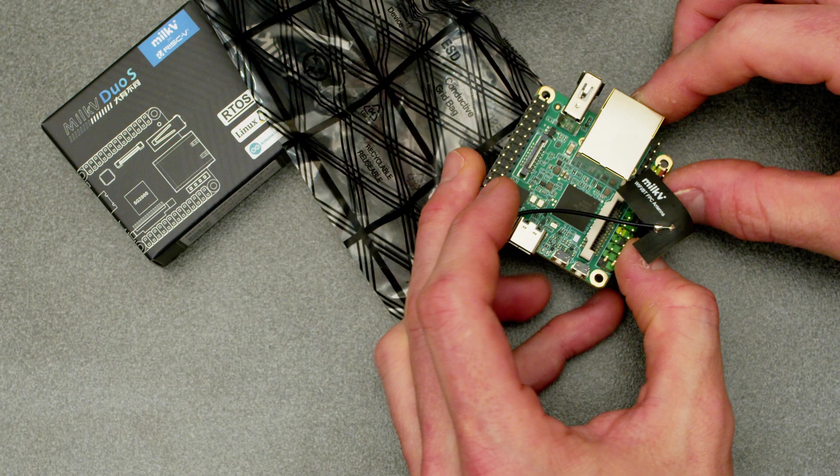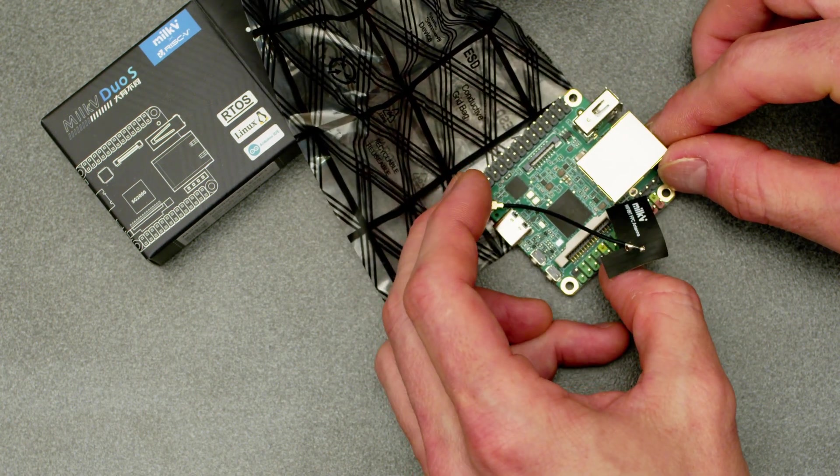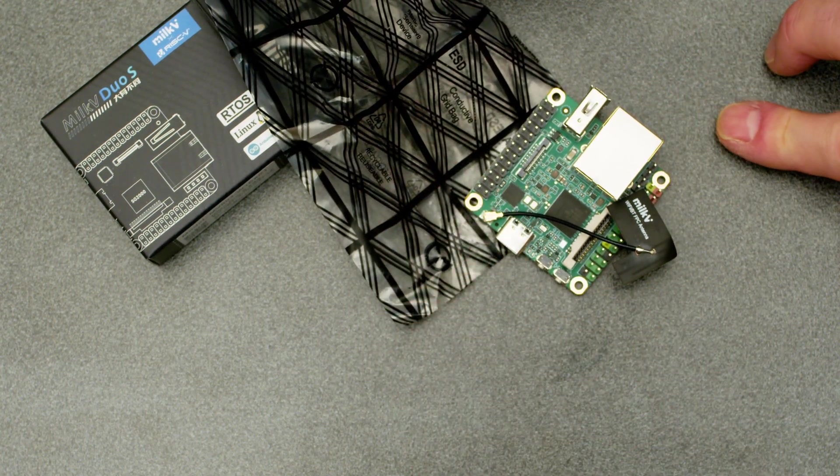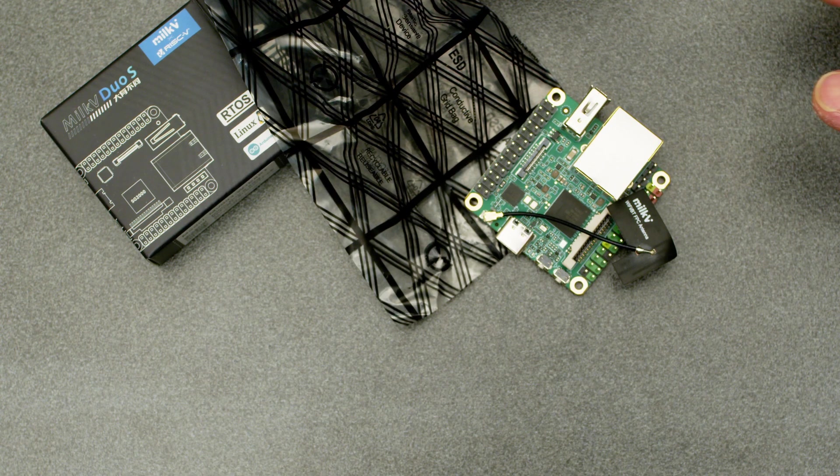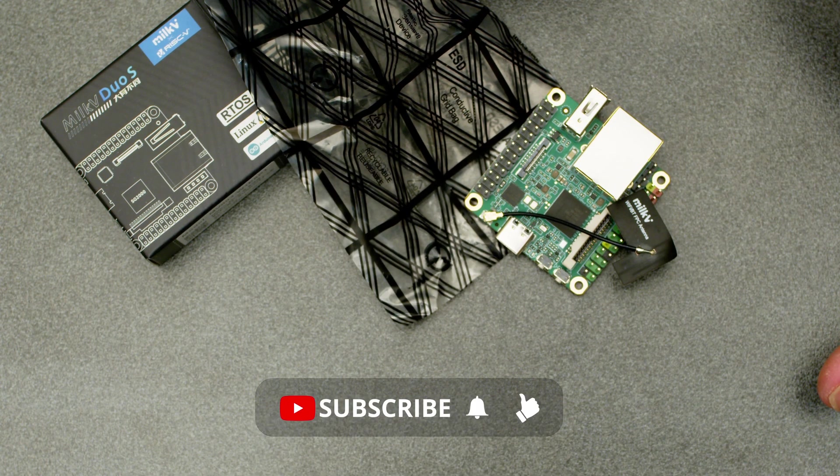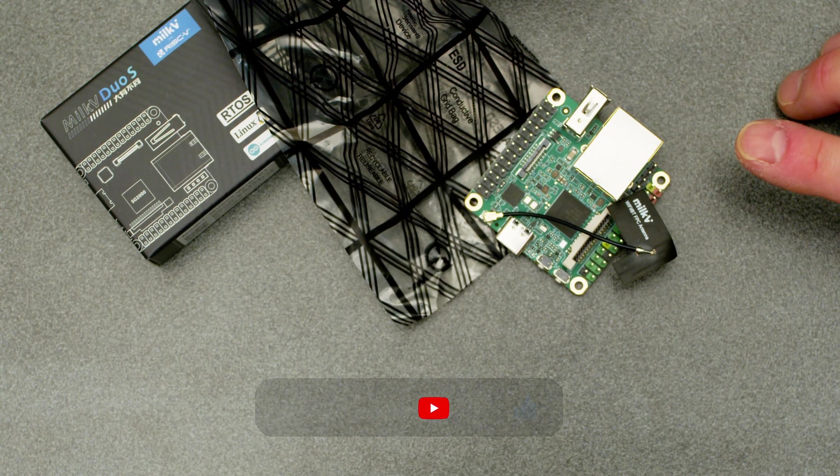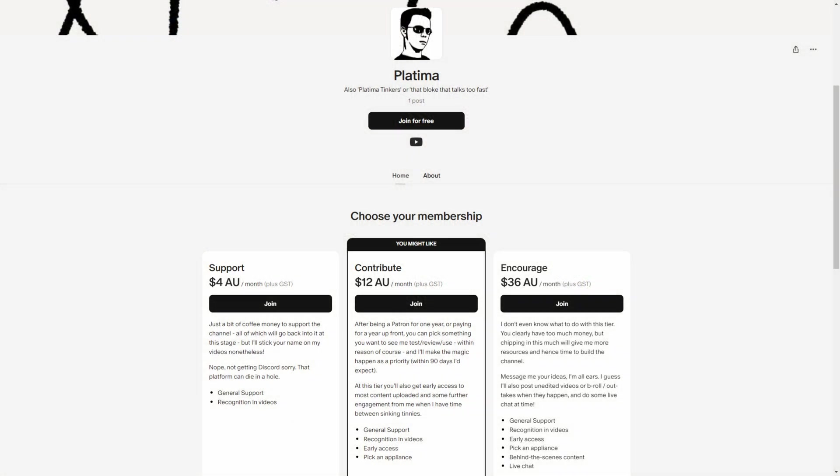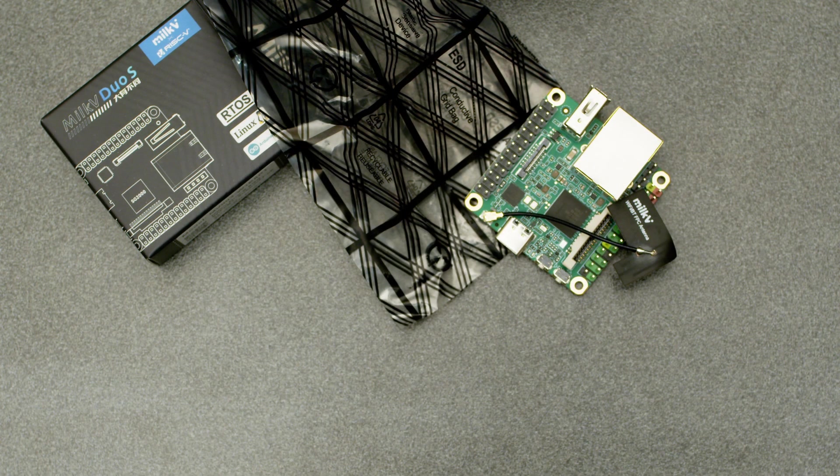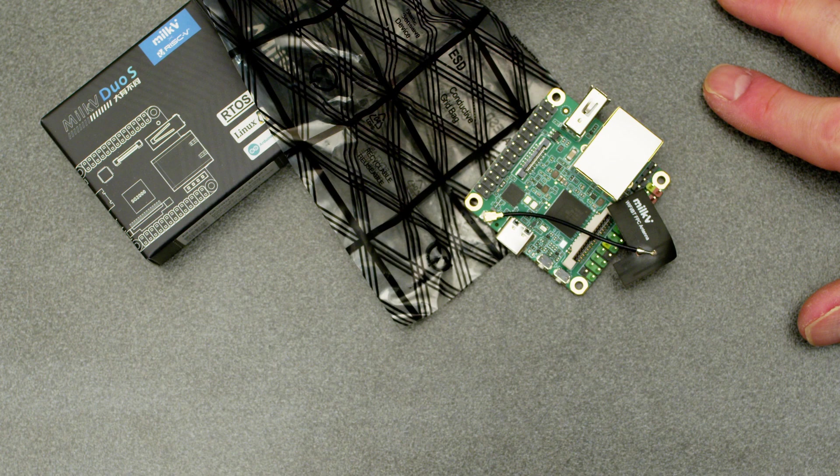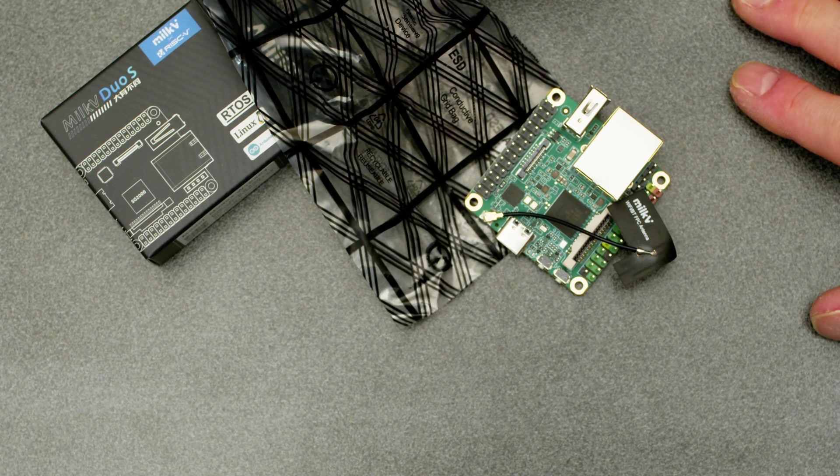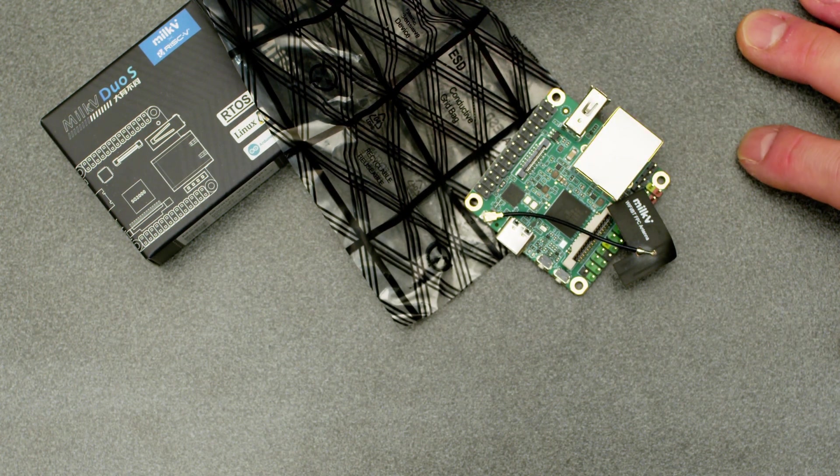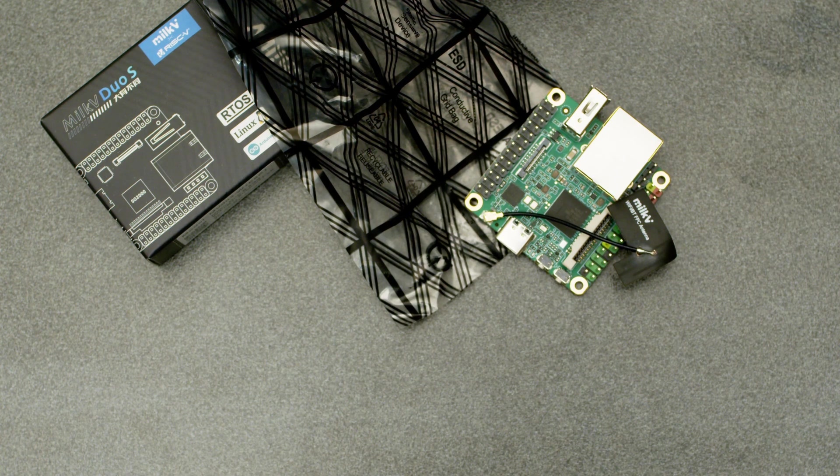Before we get into this, I do wanna say that I'm enjoying making this content, but it does take time and it does cost money. So besides liking and subscribing and leaving comments if you got any feedback, I do actually have a Patreon that I started. Go check it out if you wanna help me out at all and support the channel.